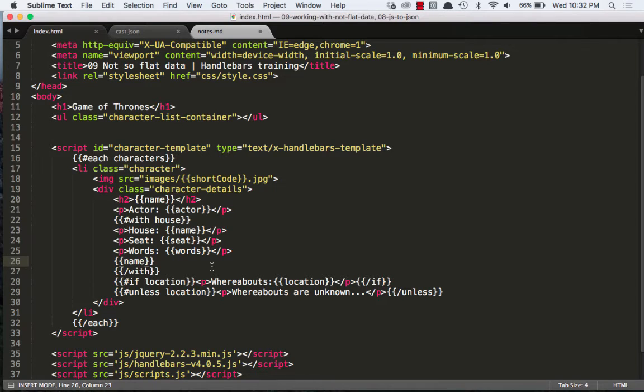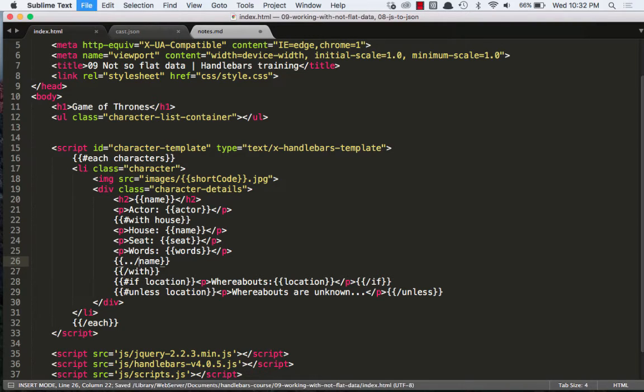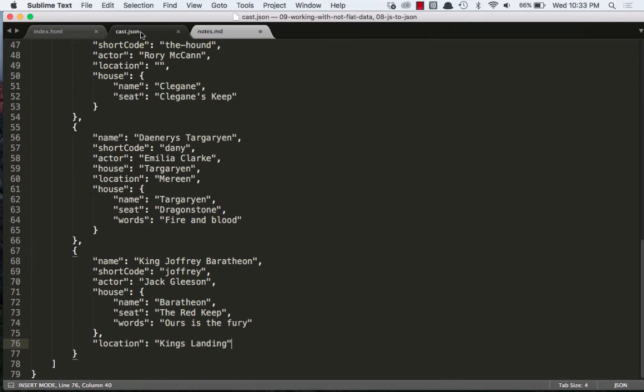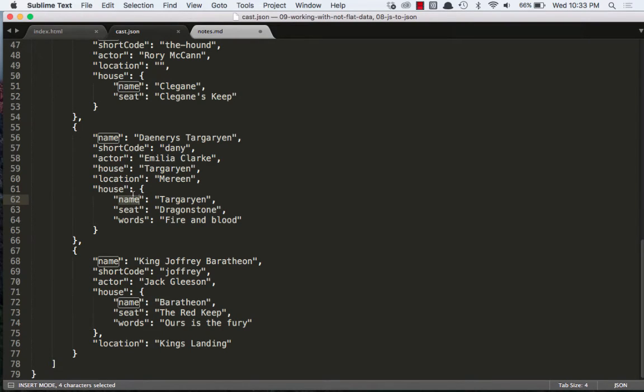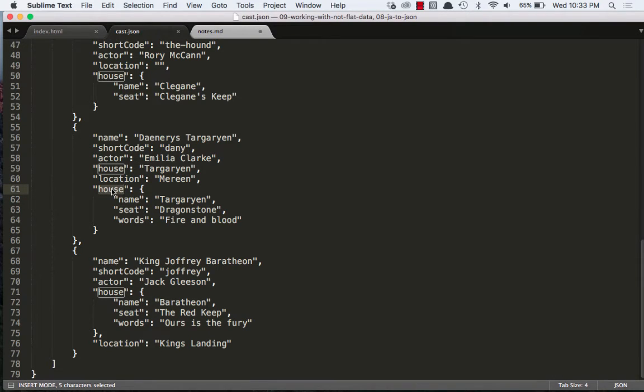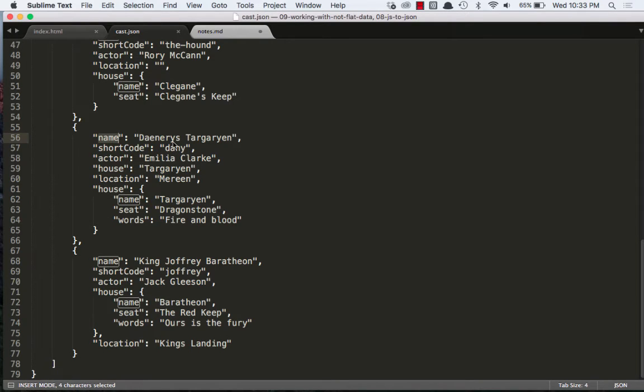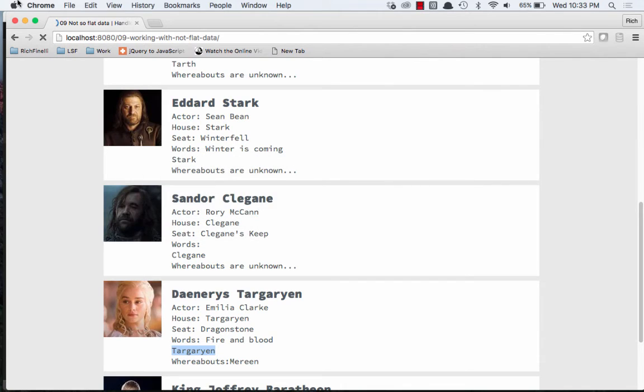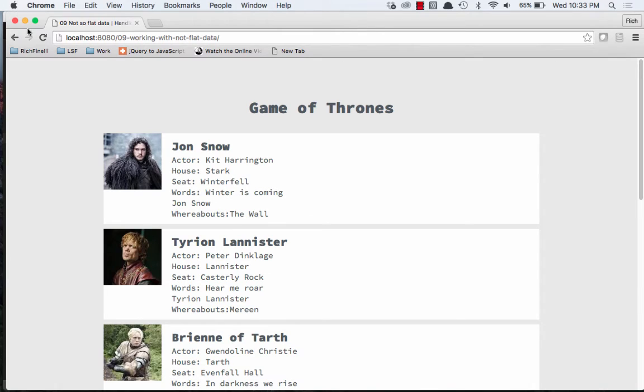Since I'm inside the with helper, what I need to do is say dot dot slash name. And that's going to take me outside of the with helper up one level. Or you can think of it as it's going to take me outside of the parent object, or the parent property I should say. And then it's going to look for name in this context, which would be the character name. So now if I save that, you can see now it does show me the character name and not the house name.